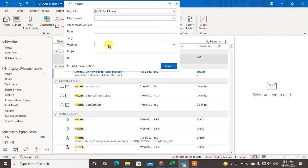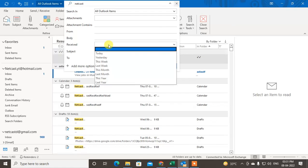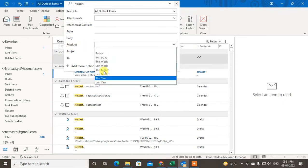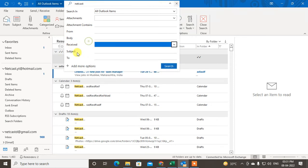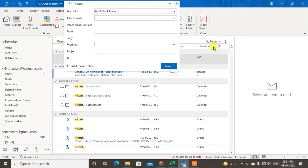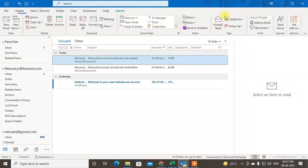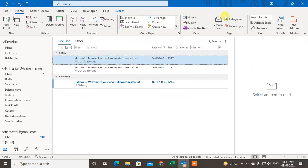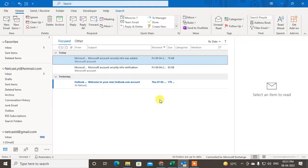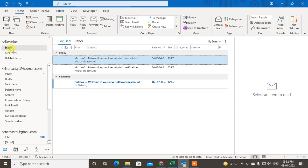You can also filter the timing of the email received if you remember. You can filter the time. You can also write the subject. There's a 99% chance if you didn't delete it from your inbox, it will be searched here. But if you don't find it here, you can use another step.